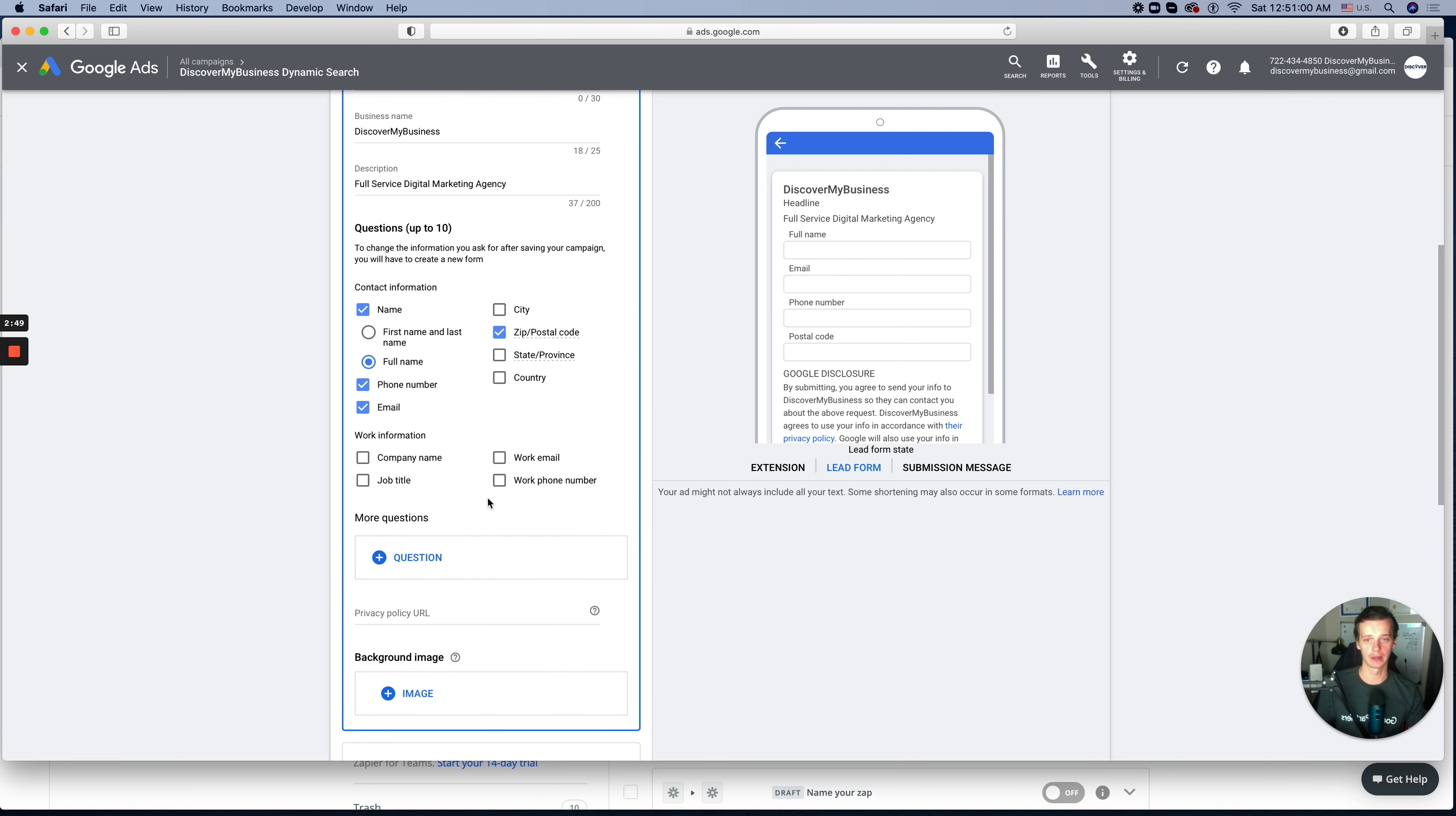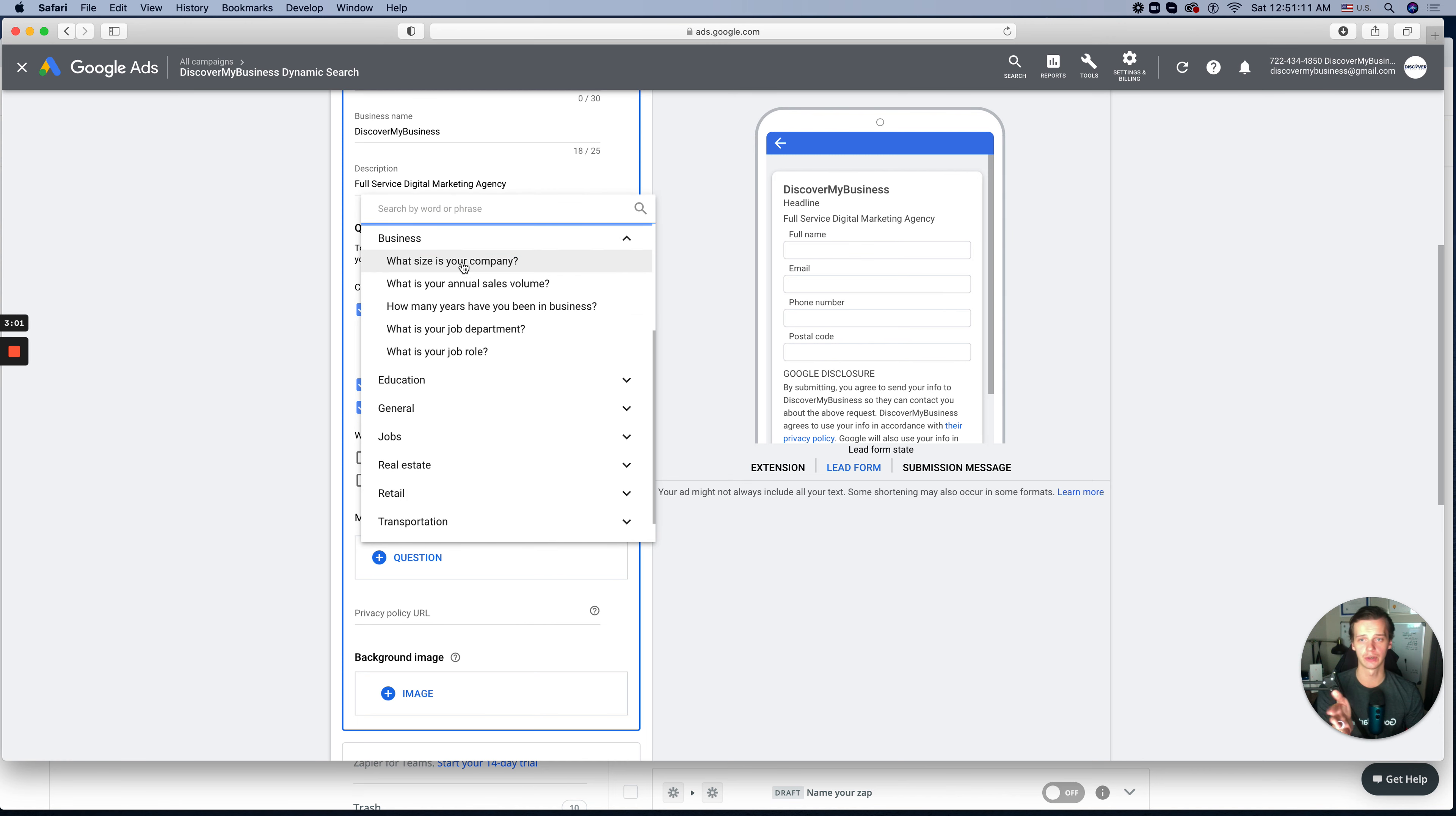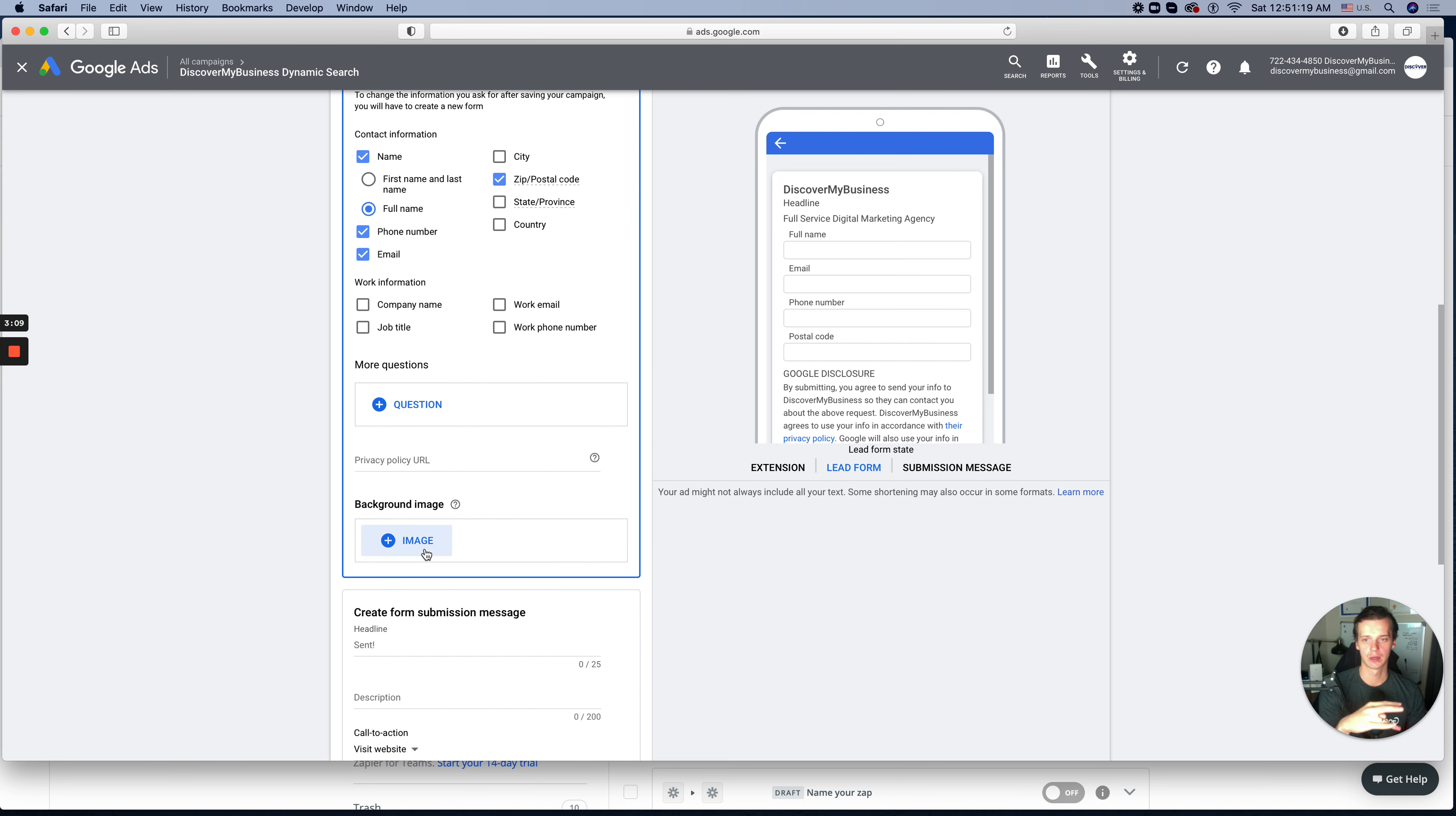And also we want to know a custom question. Again, this is our business. If you are a dentist, you can skip and do your own ones. As you see, you can pick from Google. They allow you to pick Q&A. What is your size of the company? So it goes to pre-qualification of your prospect. Again, we're not using this. We're trying to manually manage everything.